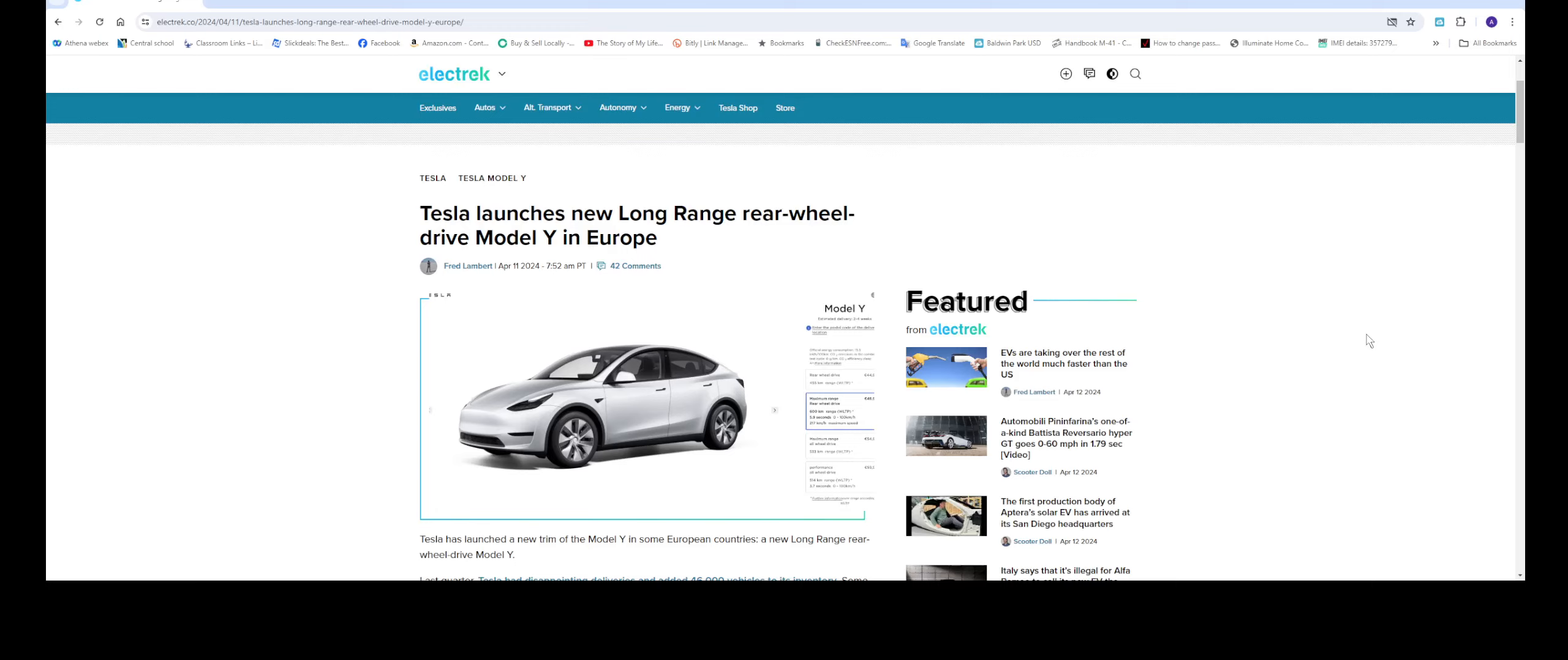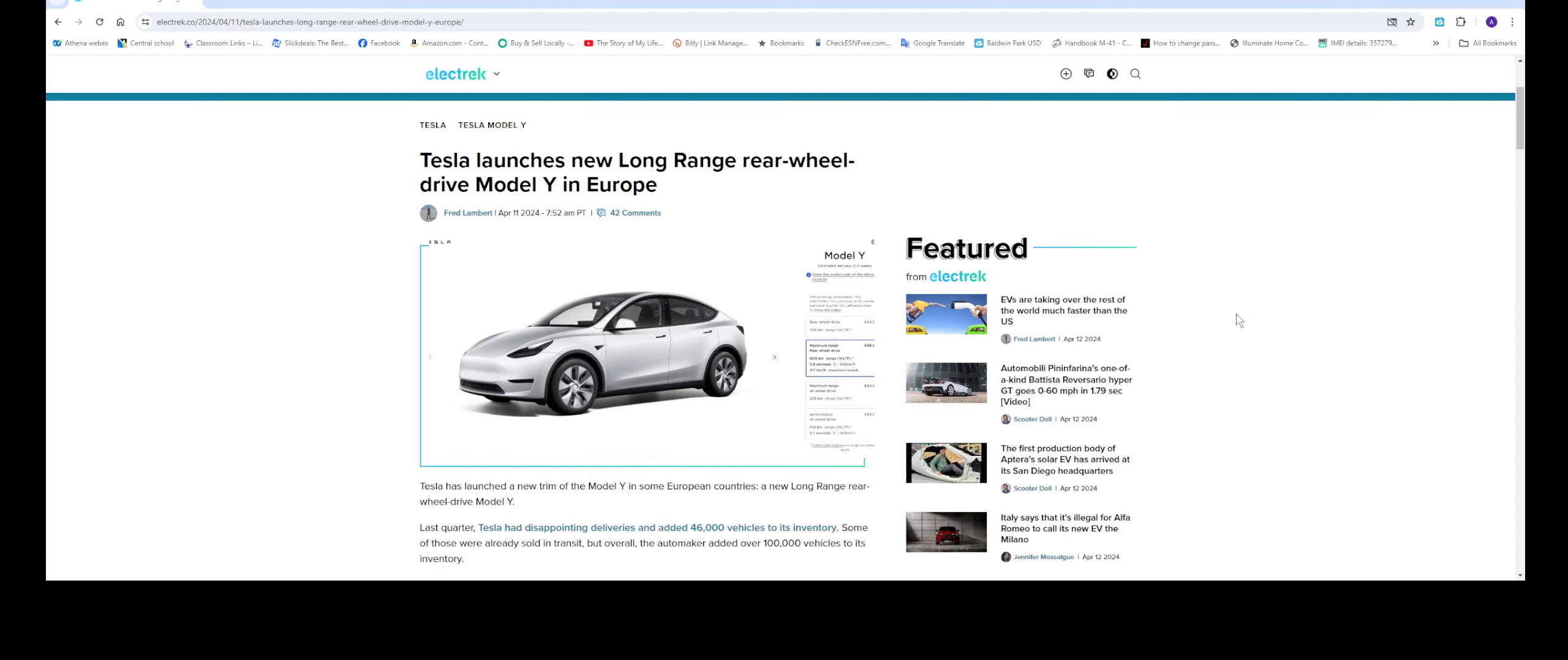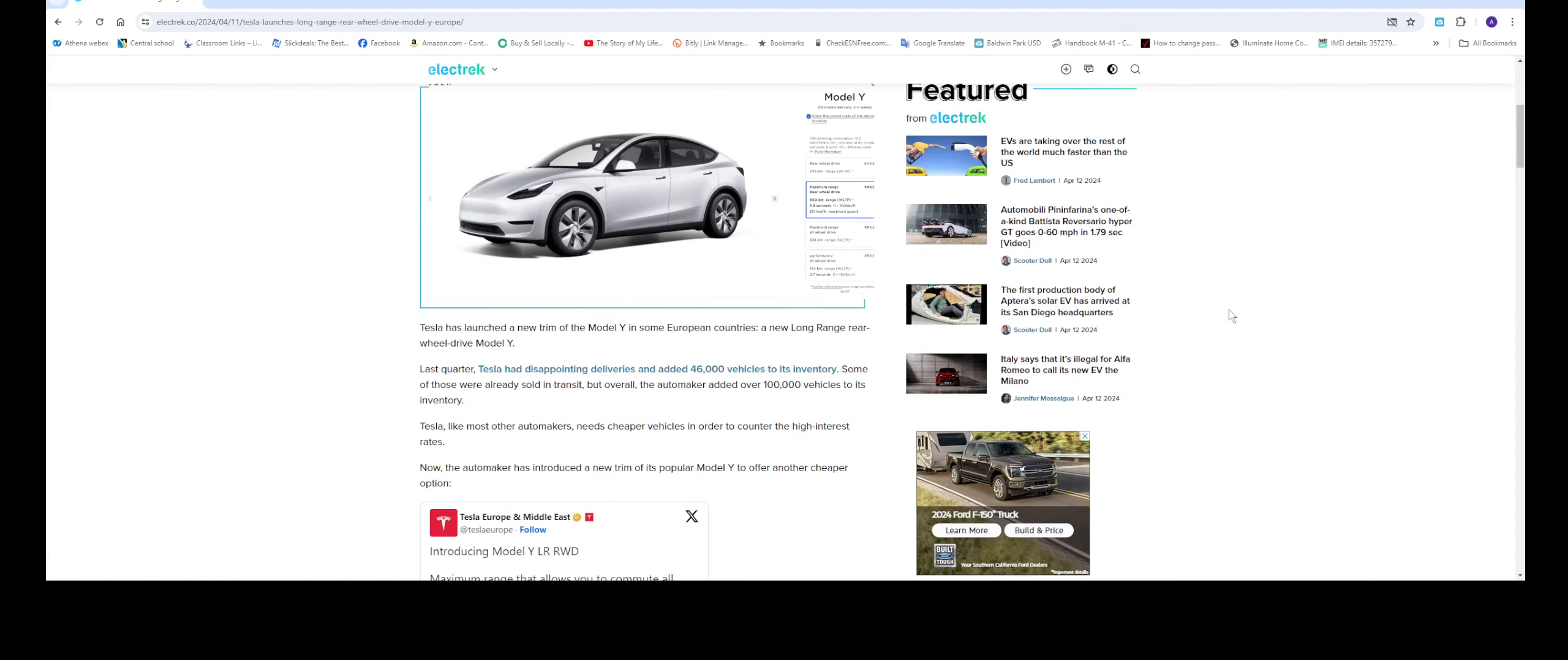Hello everyone, welcome back to the channel. In this video, we're going to be talking about this article from Electric. So basically it's saying that Tesla will be launching a new Model Y long range rear wheel drive. And this is mainly for the European countries. Right, so let's go through it and let's see what it has.